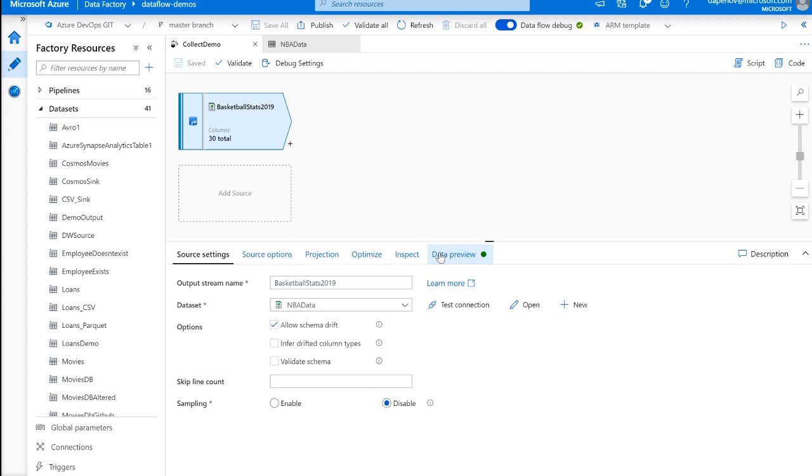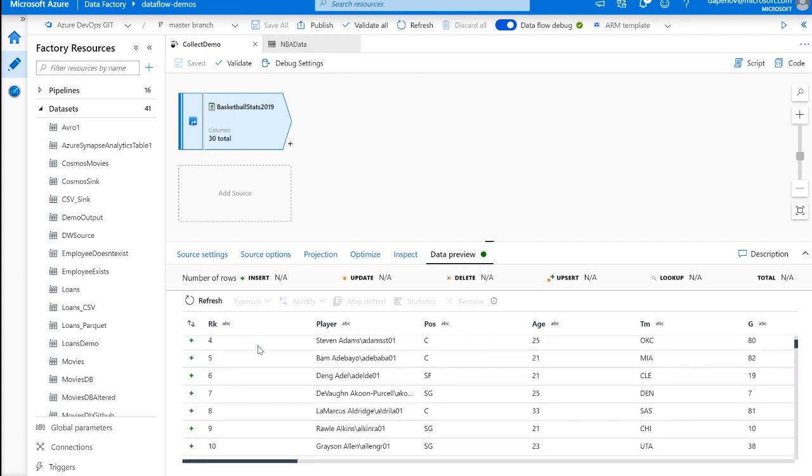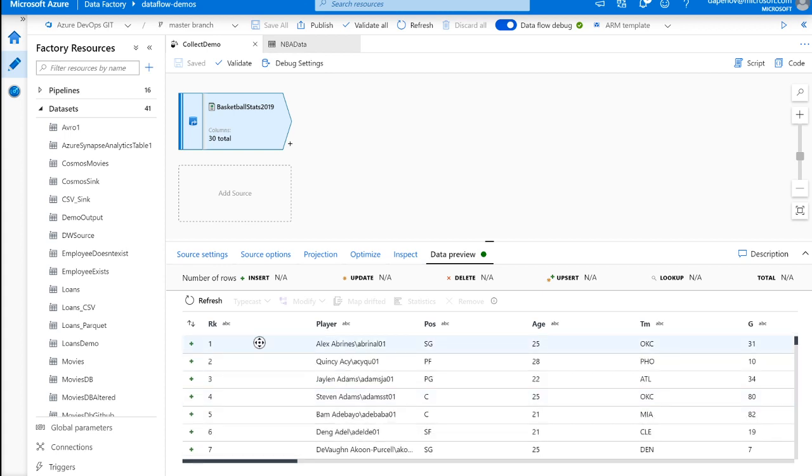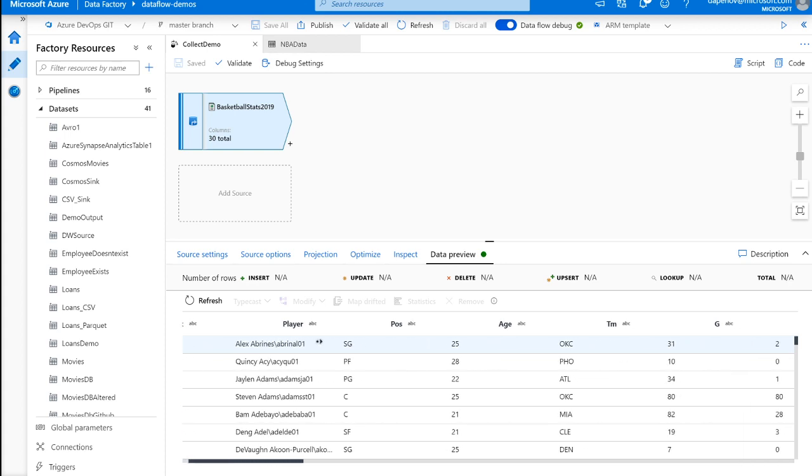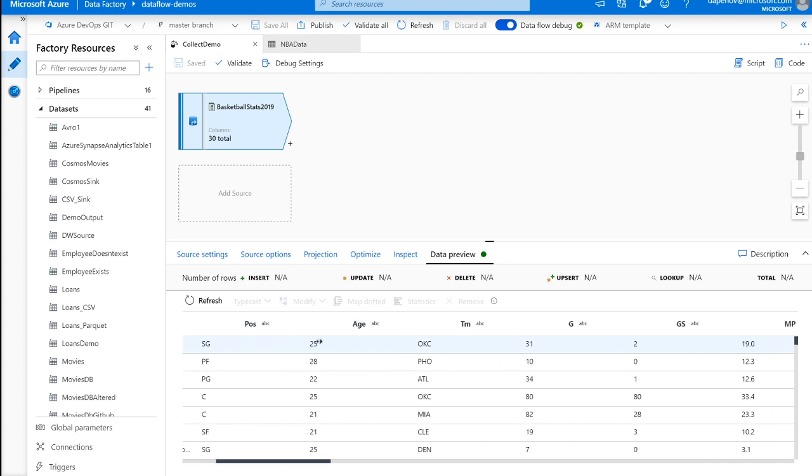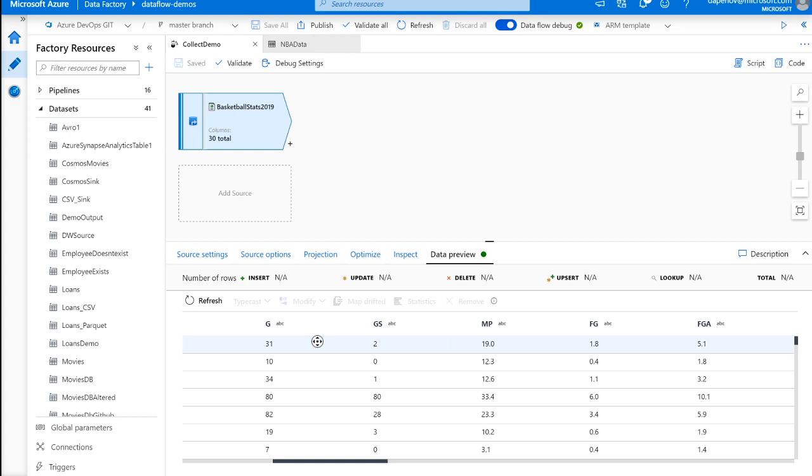So going into data preview, you could see we have a list of players. We have columns such as their position, their age, what team they're on, how many games they've played, games started, points scored, and a bunch of other different basketball specific metrics that aren't really relevant for this demo.